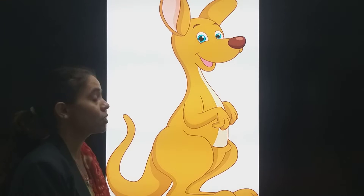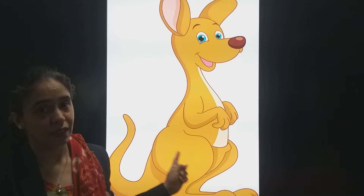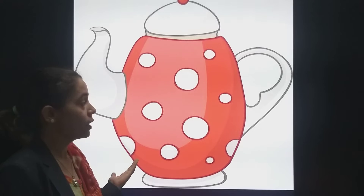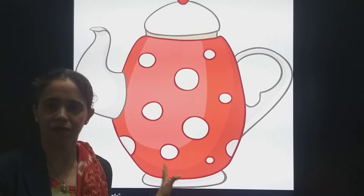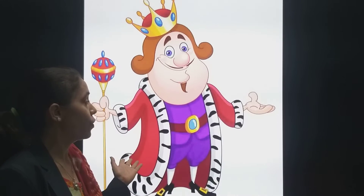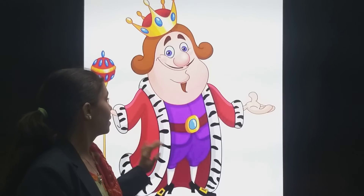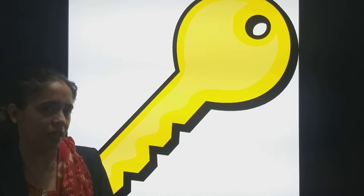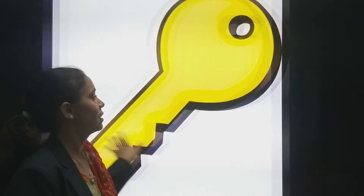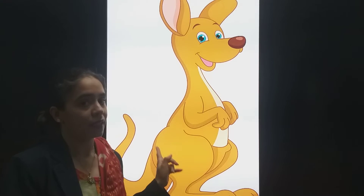So students, before tracing small letter K, we will see the pictures. K for kangaroo. Then K for kettle — ismei hum chai bhi rakte hai, hum garam pani bhi rakte hai. K for kettle. Then K for king — king means raja. K for king. And K for kangaroo.